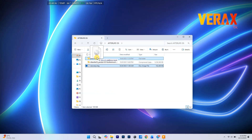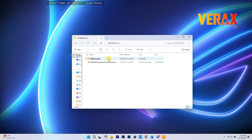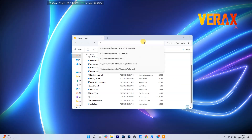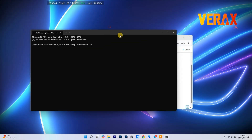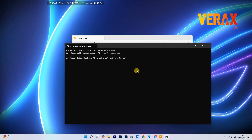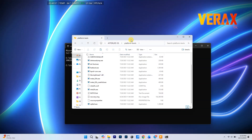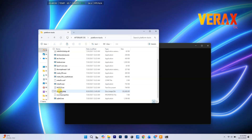Move the recovery file into your platform tools folder. Head over to the official AfterLife OS site, or check the link provided below, and download version 8.1 plus the recovery image and platform tools. You can use any AOSP recovery image. Now open your command prompt right inside the platform tools folder and type the flash command shown on screen.